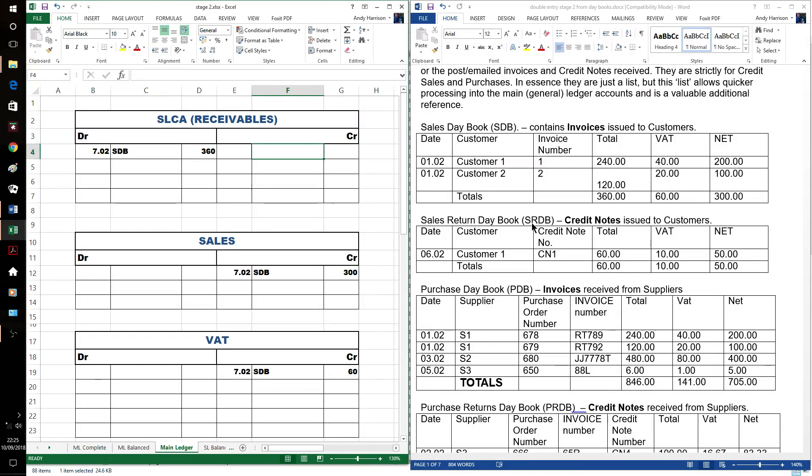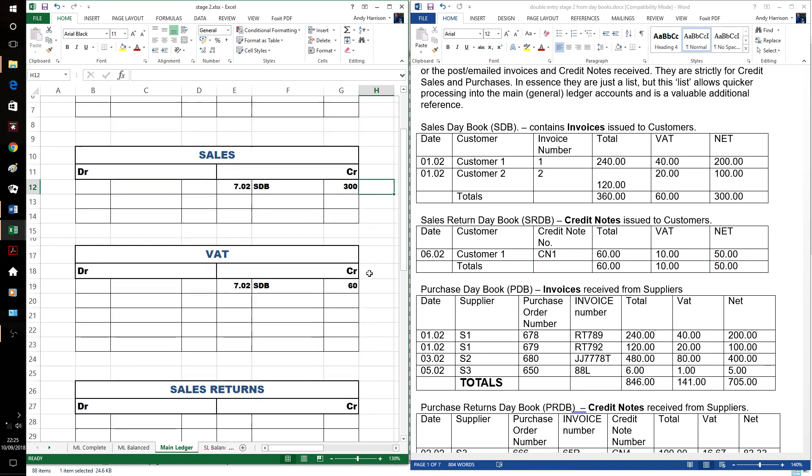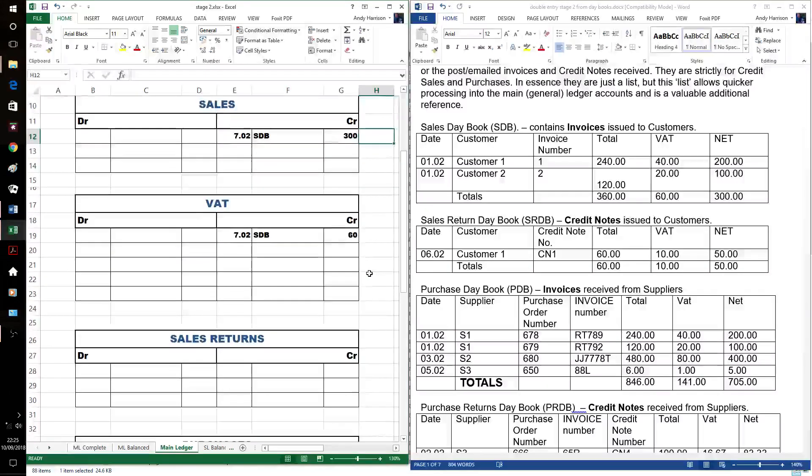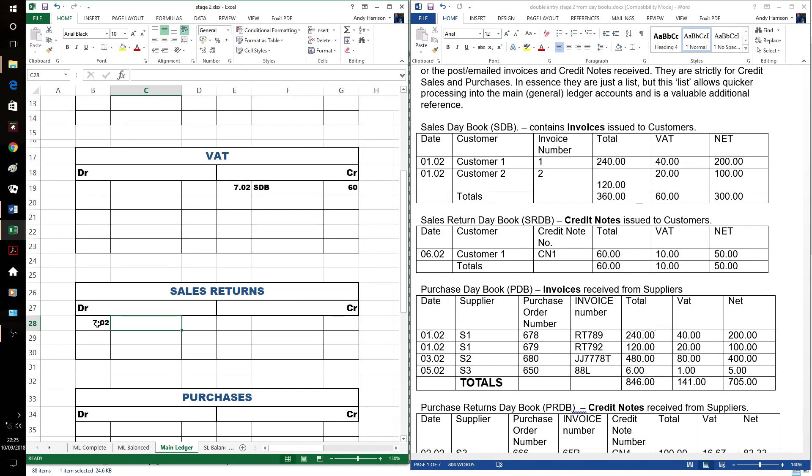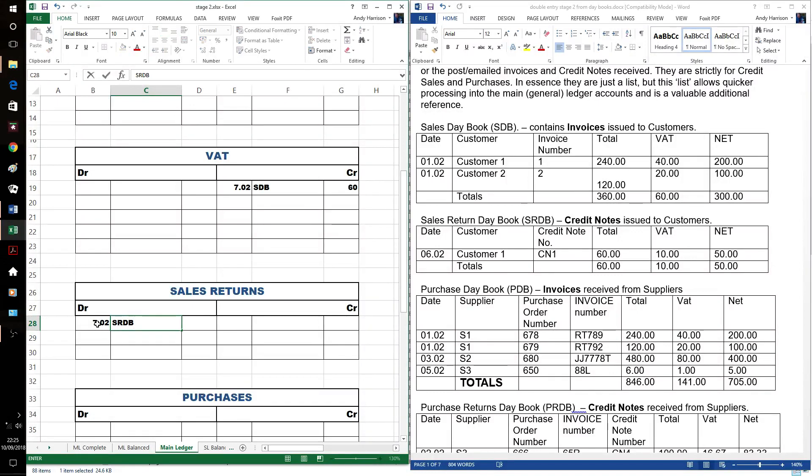What we do have, of course, are some sales returns. So we'll put those in. Sales returns would be the debit. That is only one sales return. Obviously, happy customers.